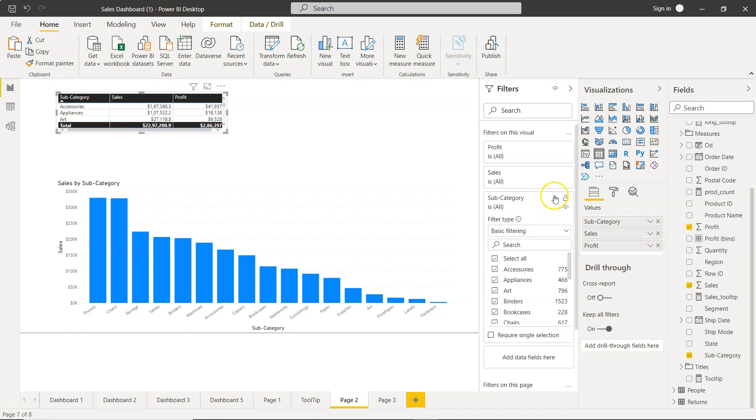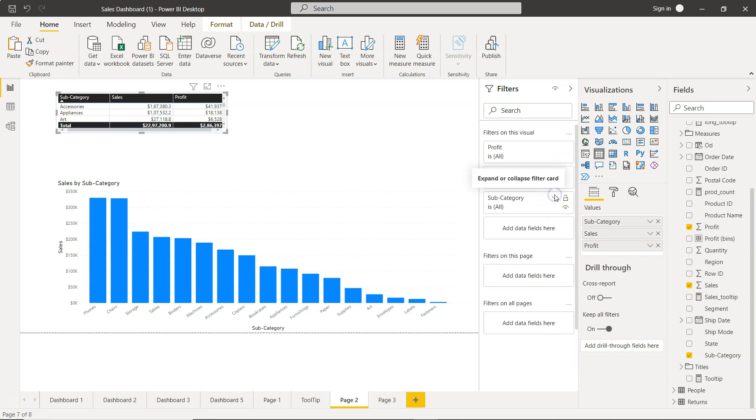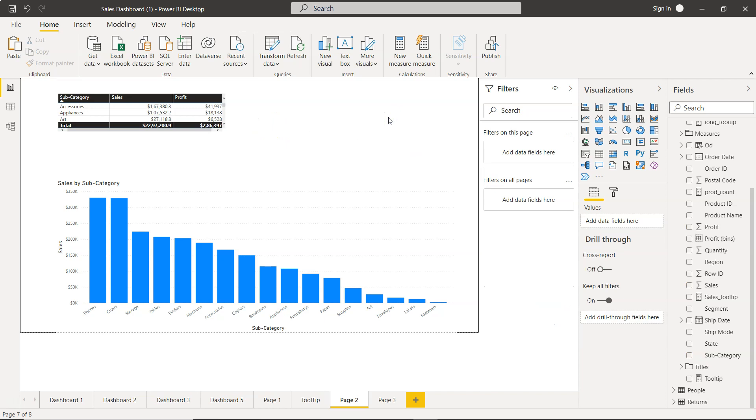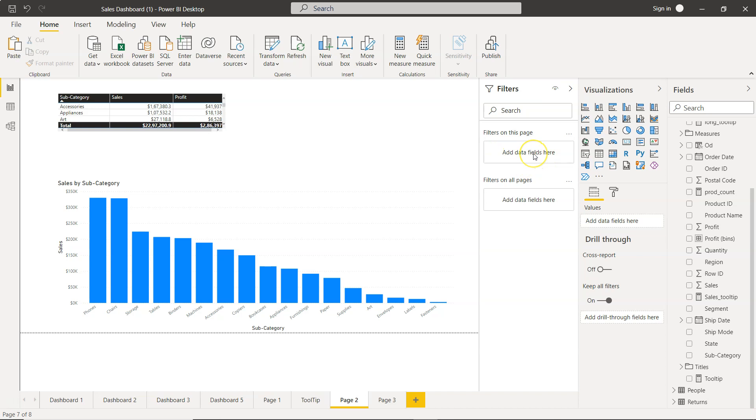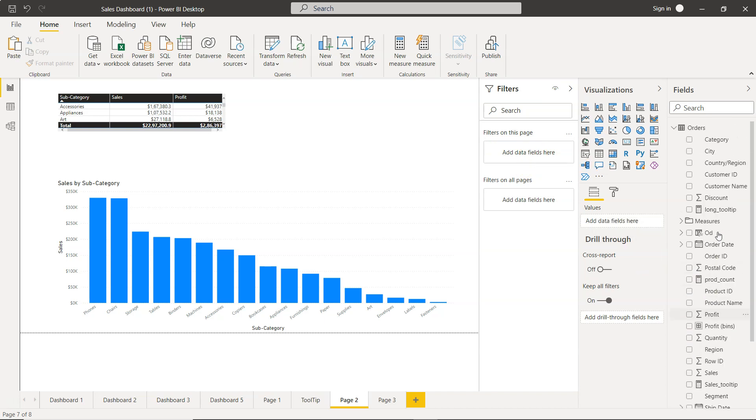Now to make sure that I have the filter at a page level, I'll make sure that nothing is selected. We have this filters on the page section, so add fields here. Now we can specify any field.